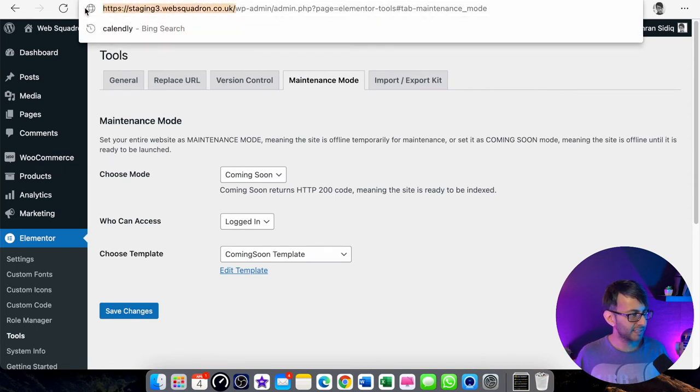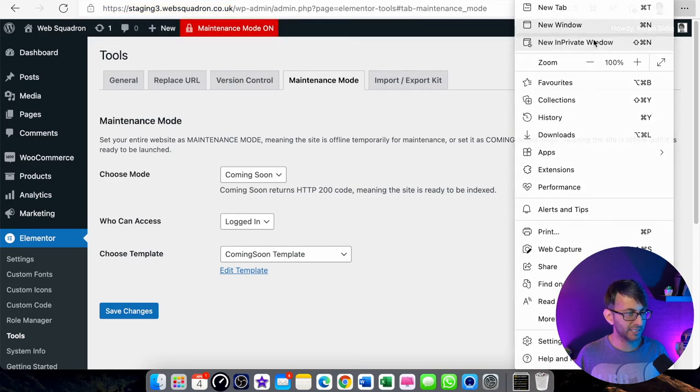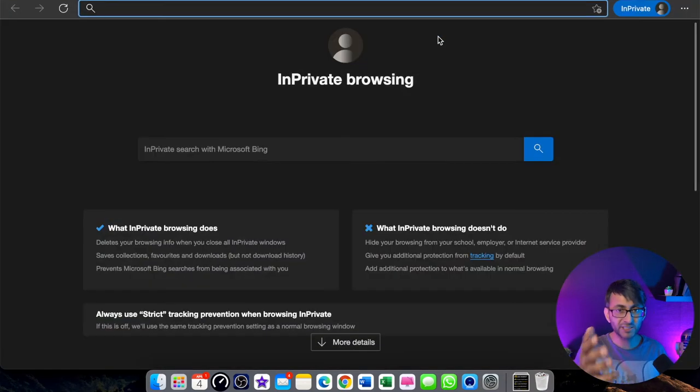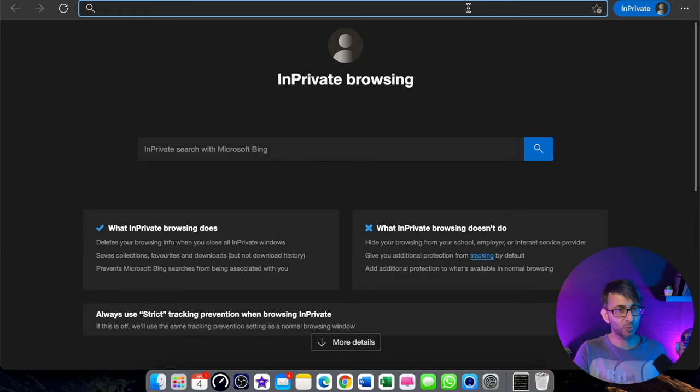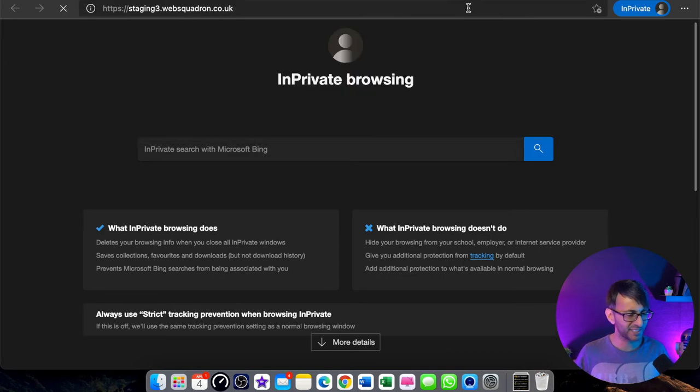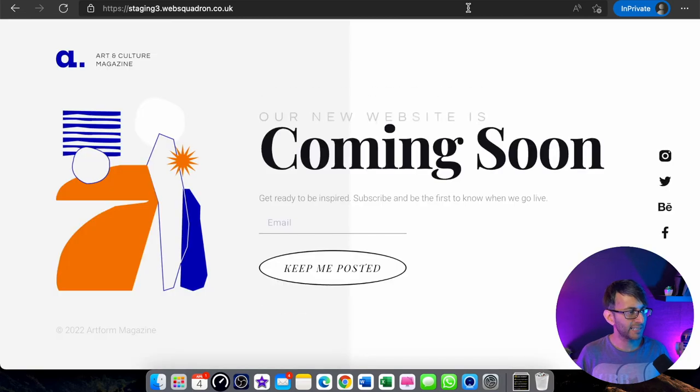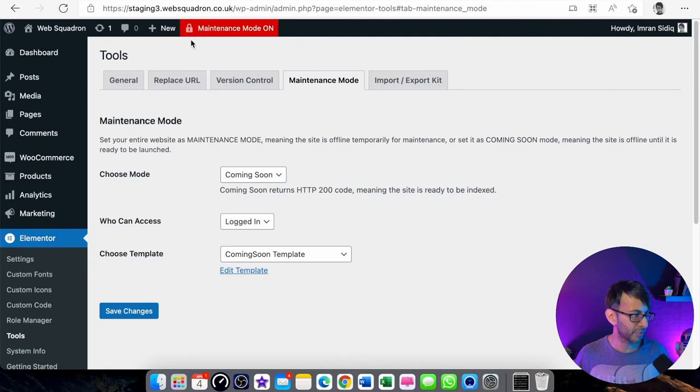If I now take the address for the website and I go into an incognito window, the reason why I say incognito is because if you went into it now, you would see your website. You won't see the coming soon page because you're obviously logged in. If we now go over, it's now taking us to the coming soon page. I'm just going to close that down.